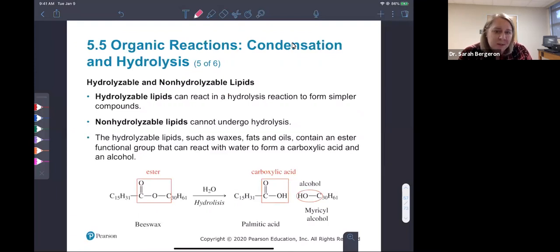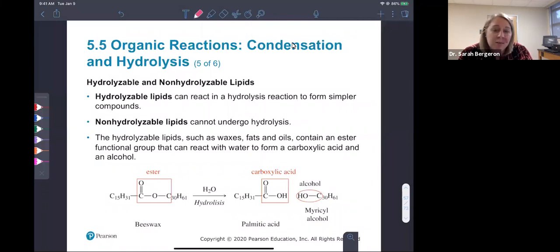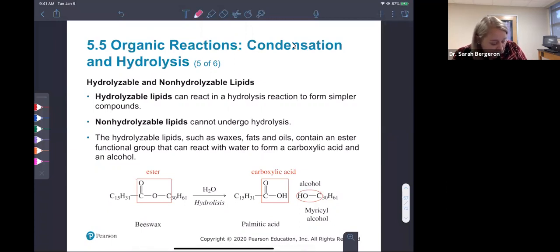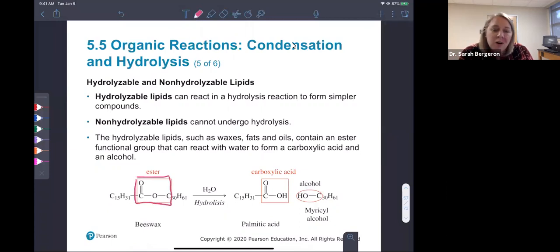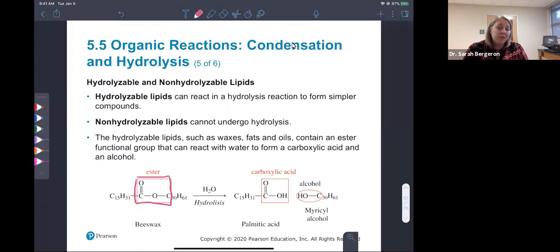When we talk about lipids, some lipids are hydrolyzable and some are not. A hydrolyzable lipid will react in a hydrolysis reaction. Non-hydrolyzable lipids can't undergo hydrolysis. The hydrolyzable lipids — which include waxes, fats, and oils — contain the ester functional group. Our ester functional group has a carbon double-bonded to an oxygen, then another oxygen, then an R group. This ester can react with water, and when it does, it forms a carboxylic acid and an alcohol.